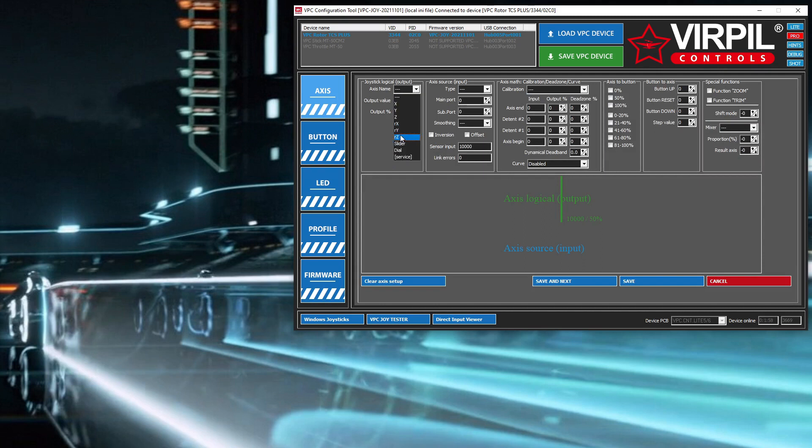Z is the one that's not used. This gives it the identifier of what it's going to be, what Windows and your games and other things are going to see for this virtual axis. Then you need to set the type.